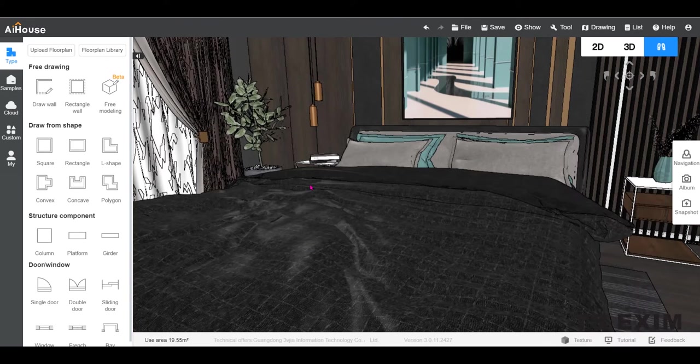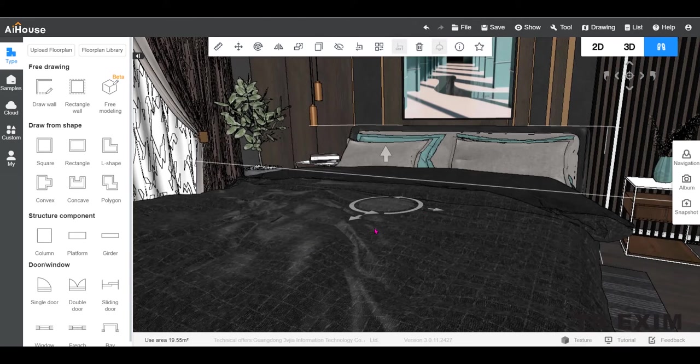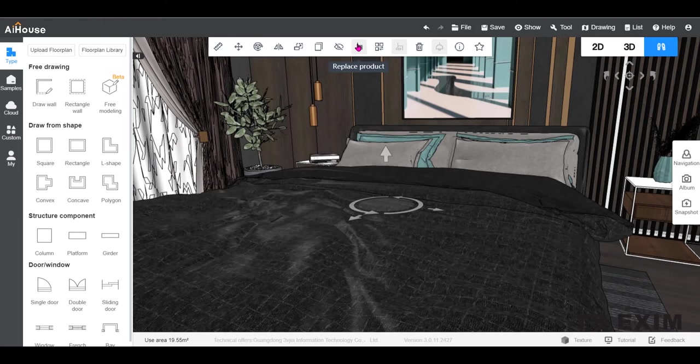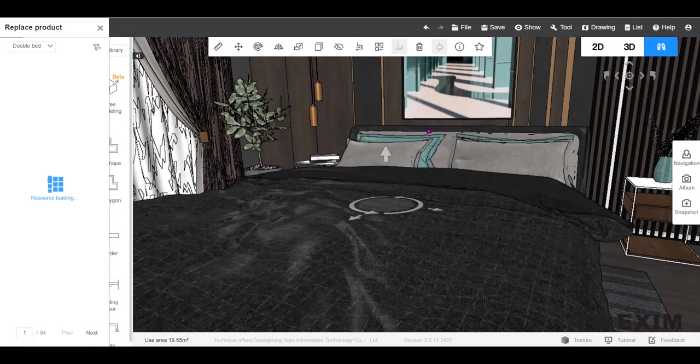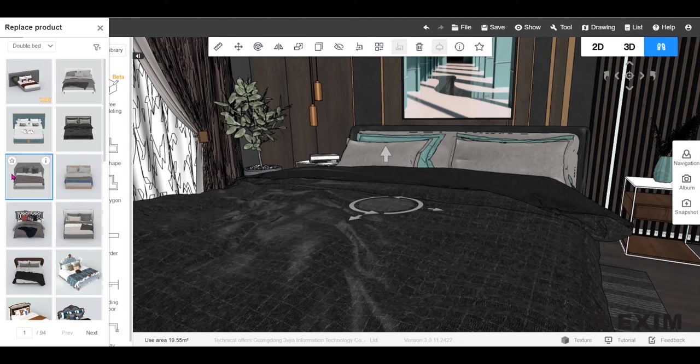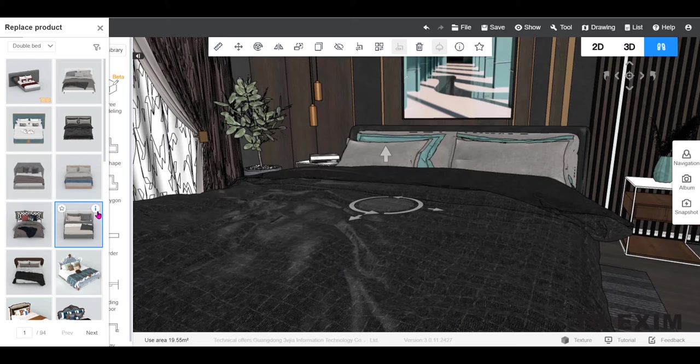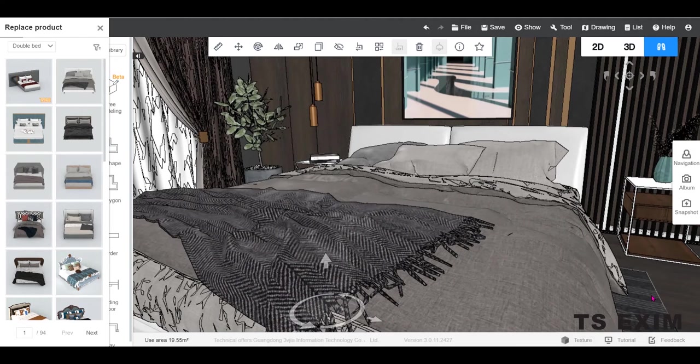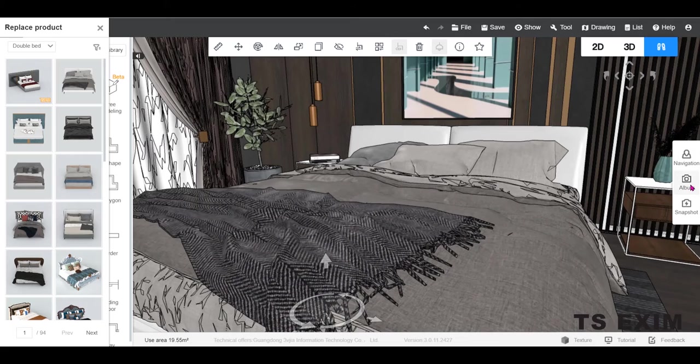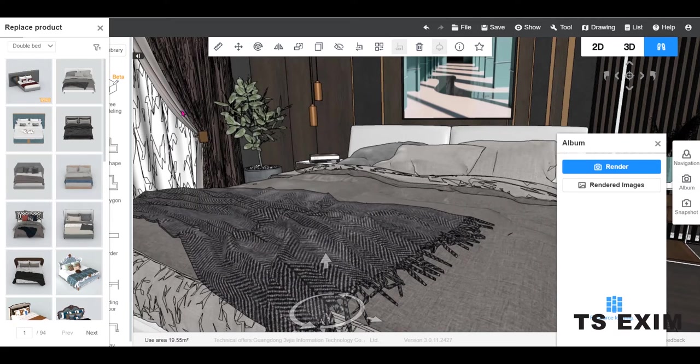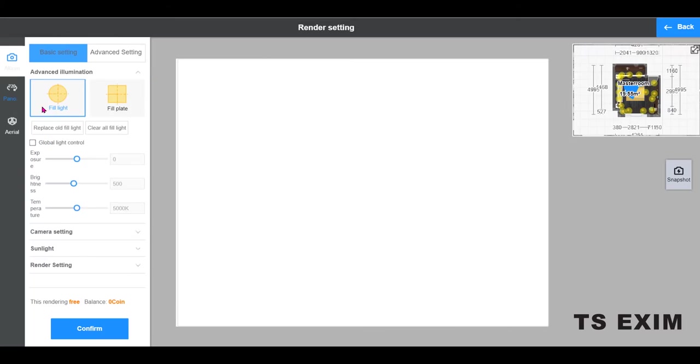Now, I will replace the bed. Let's say this one, double click. And I will render another panorama with the new bed.